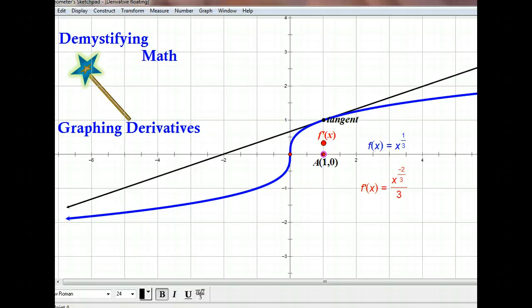Our next function is f of x equals x to the one-third. We've calculated the derivative function as one-third x to the negative two-thirds. So what we want to do is trace out that derivative function again so we can see the relationship. We have the ordered pair at (1, 1) on our f(x) function — that's also where the tangent line is touching our function — and again we want to look at the slope of the tangent line. Our slope of the tangent line is positive.